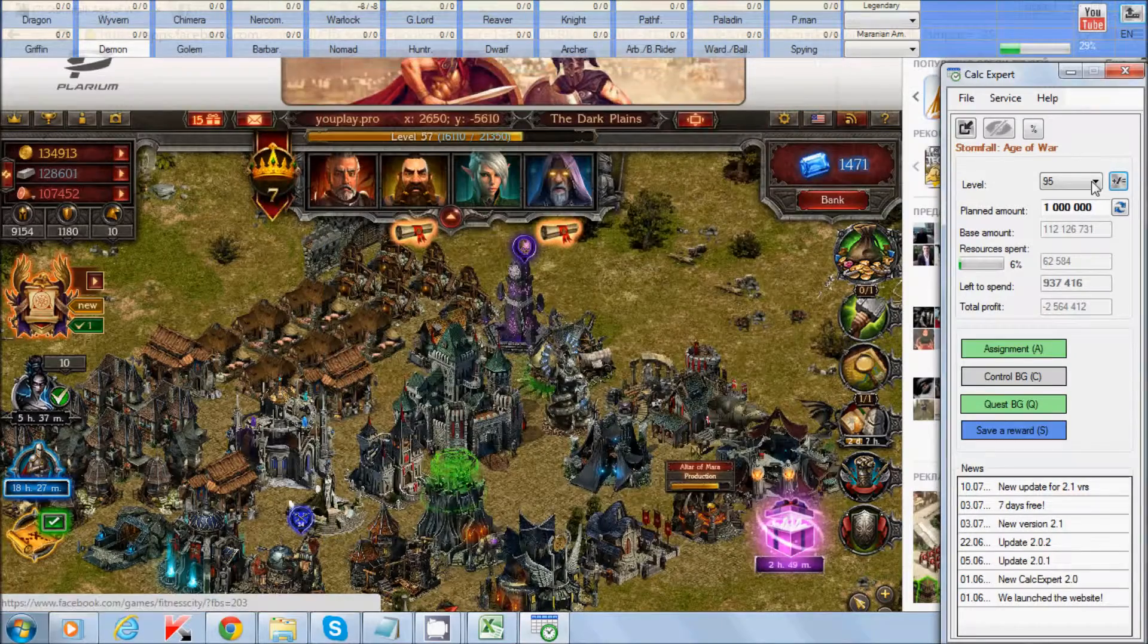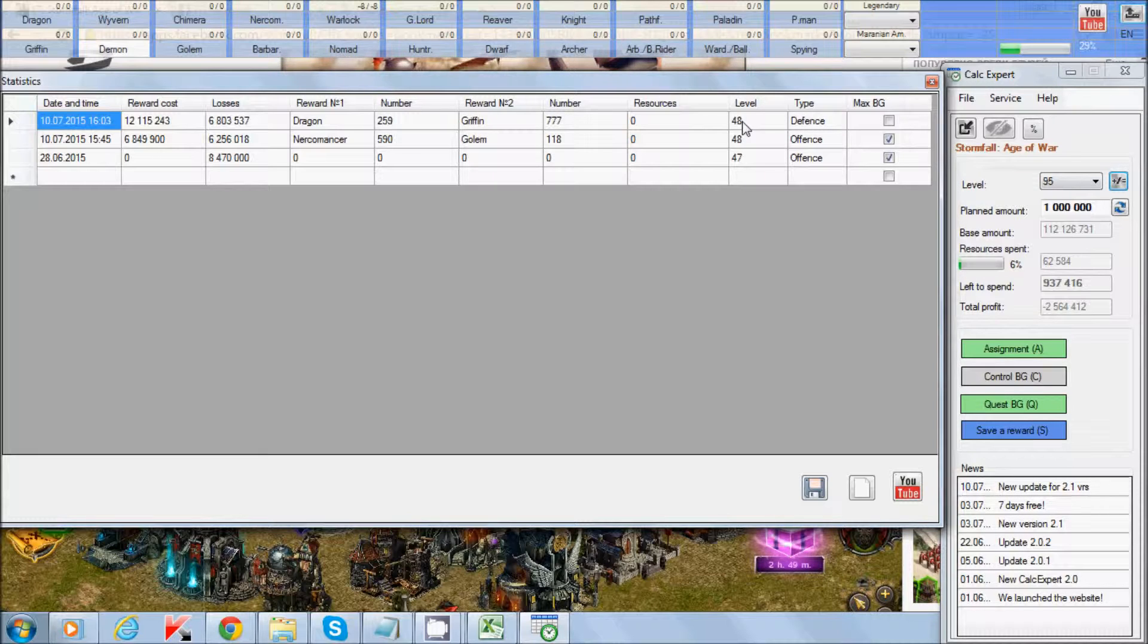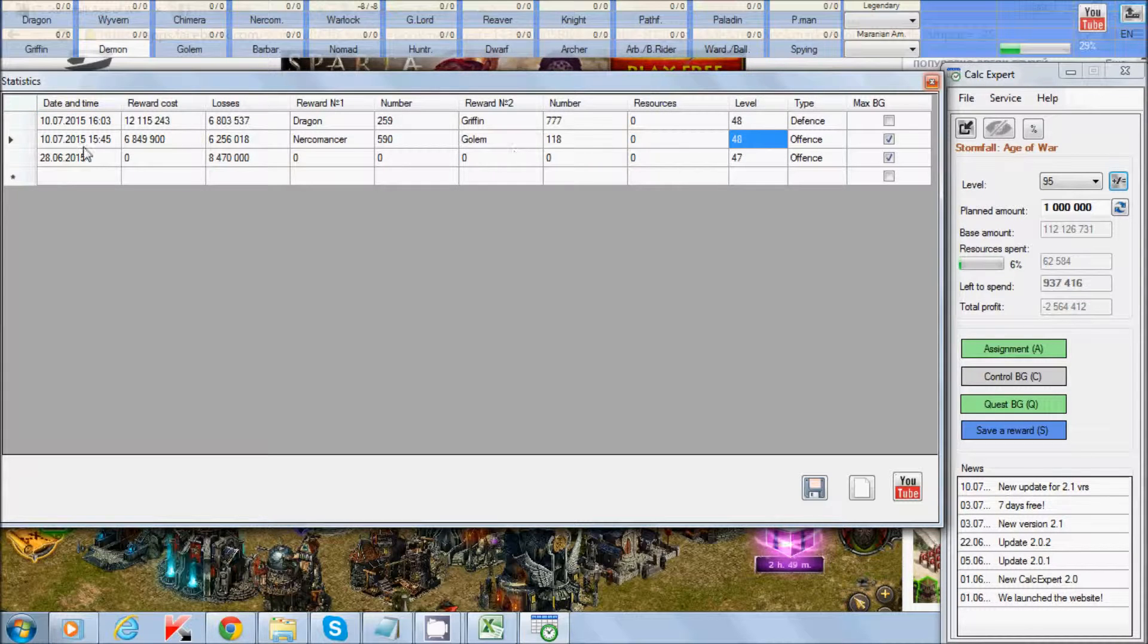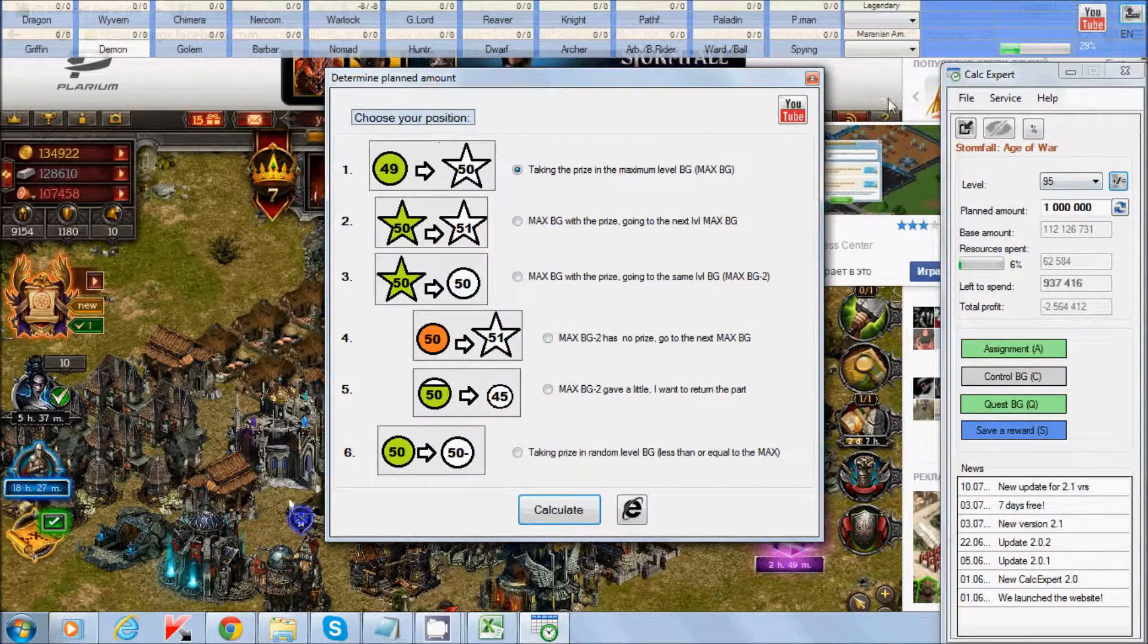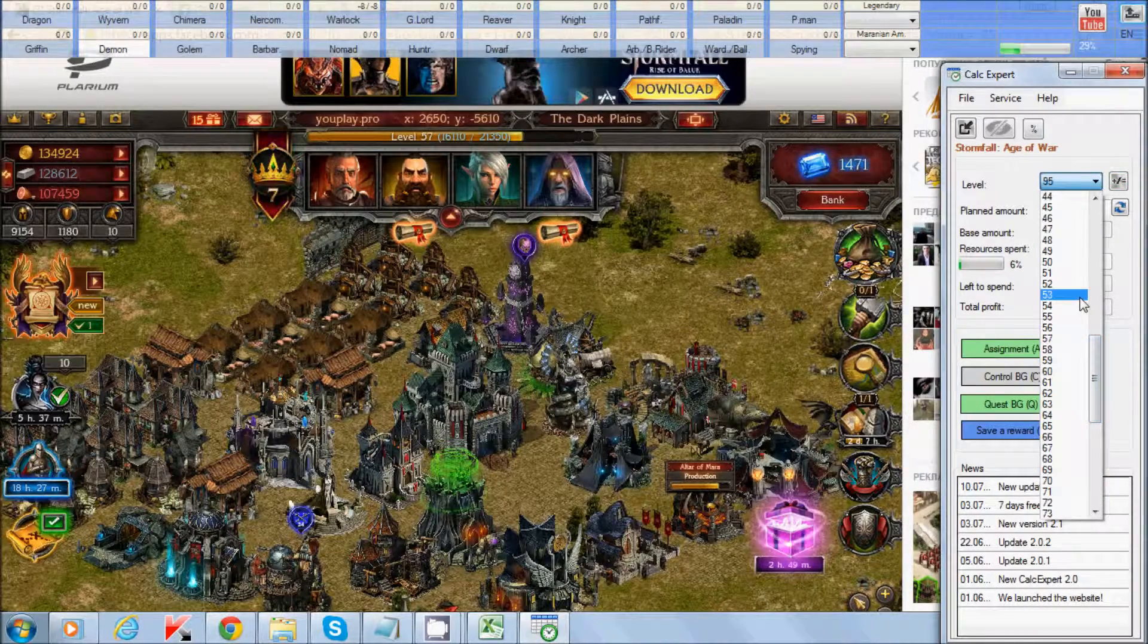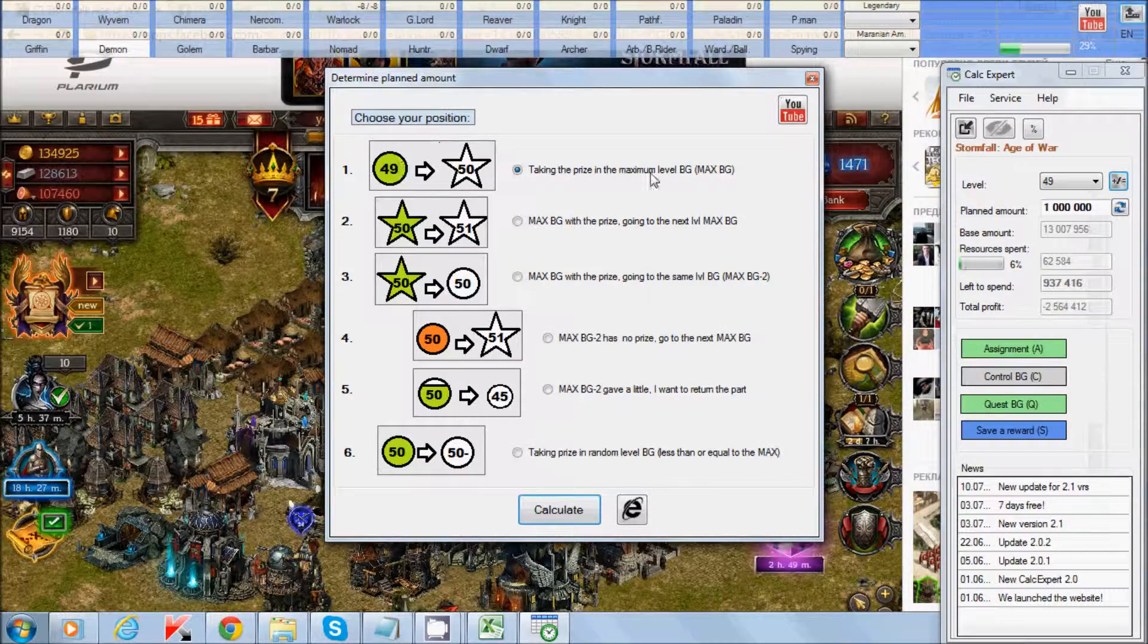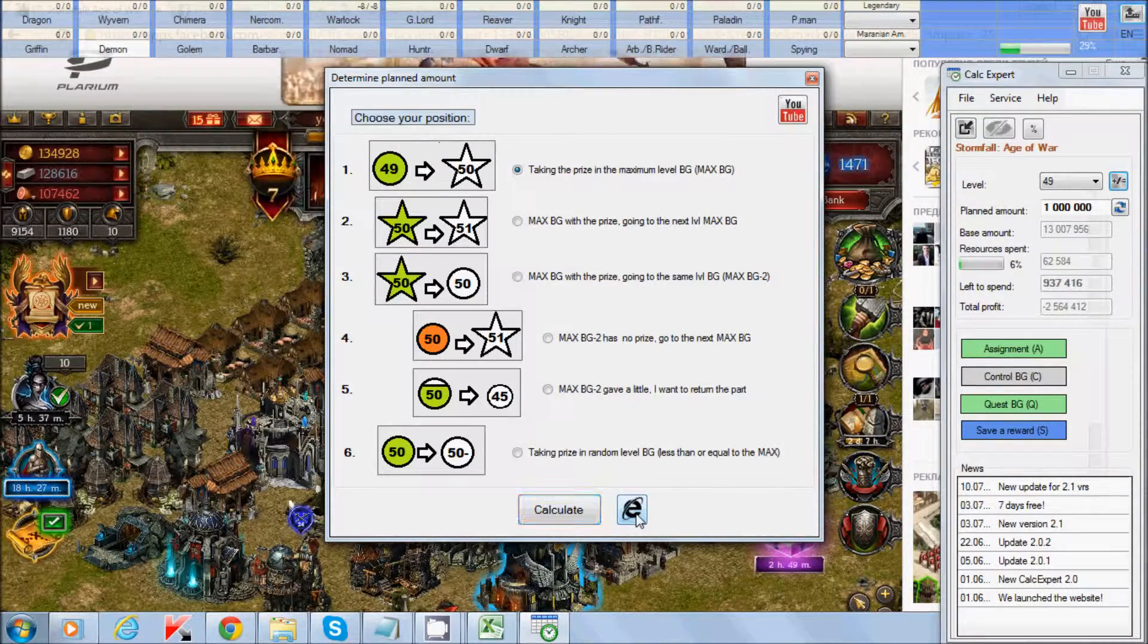For example, let's look at our statistics. Our last level was 48. So now as you see here, I got first price from 48. It was first maximum BG1. And here is maximum BG2. Now I choose this point. I choose 49th level.